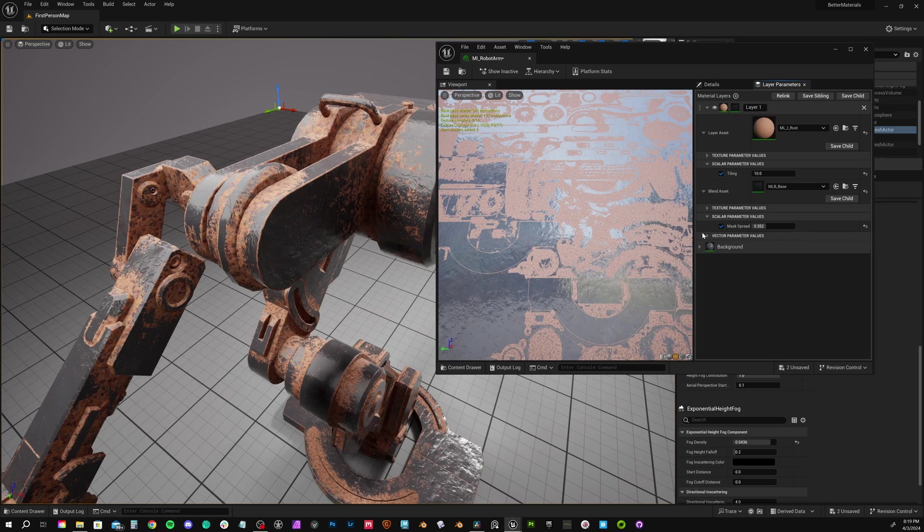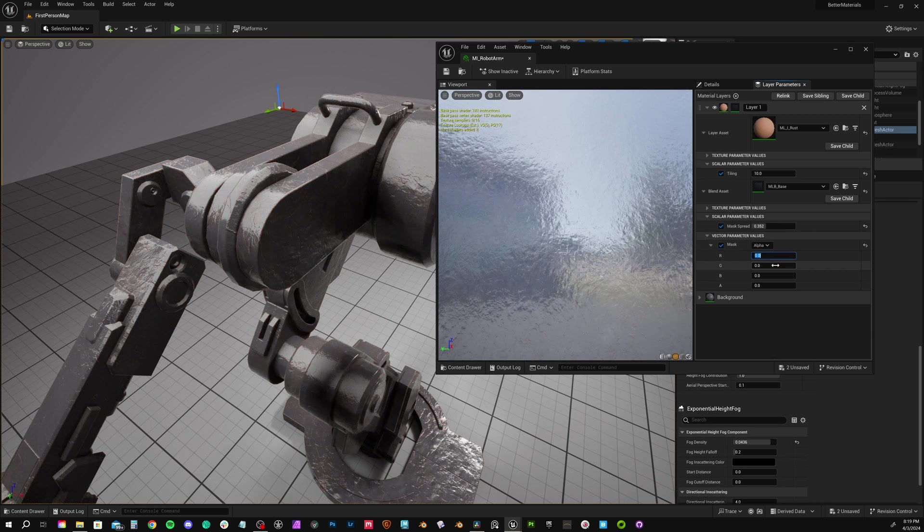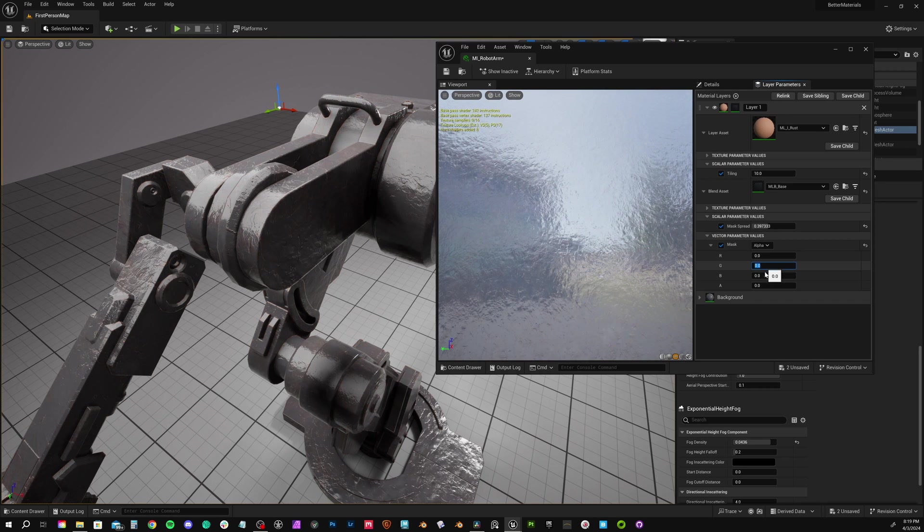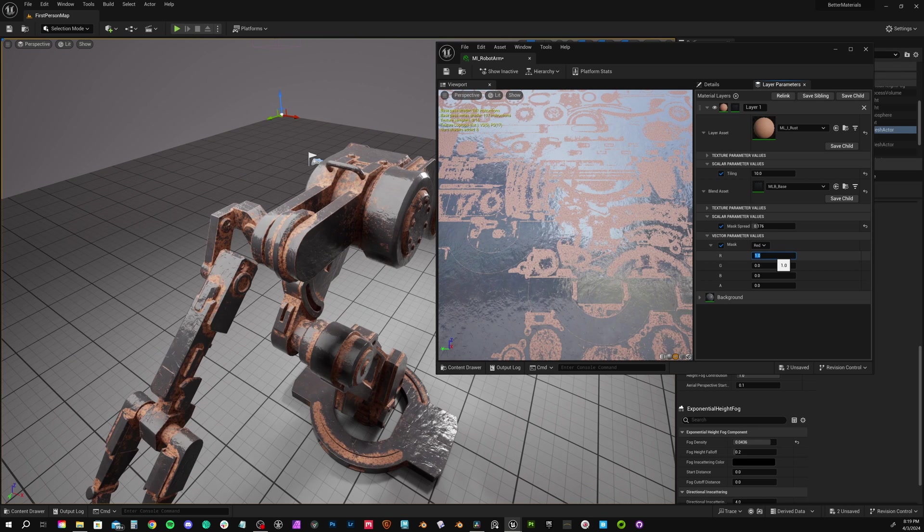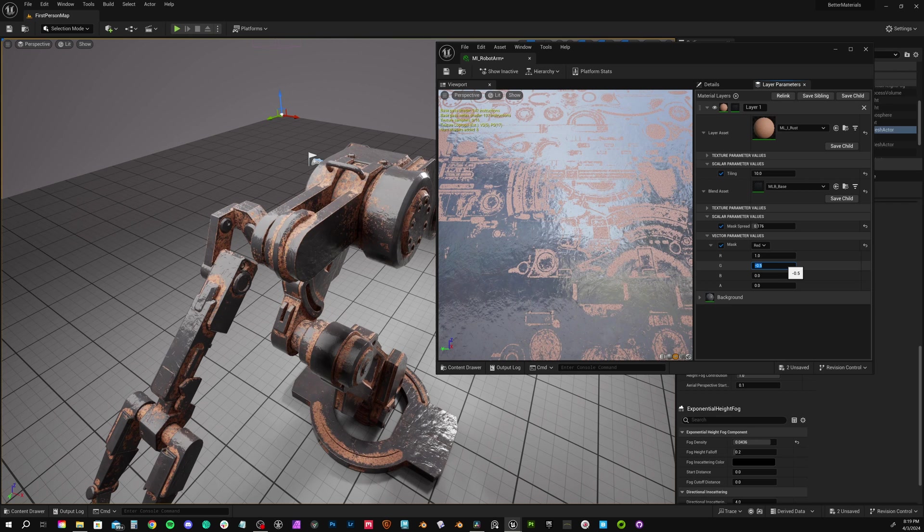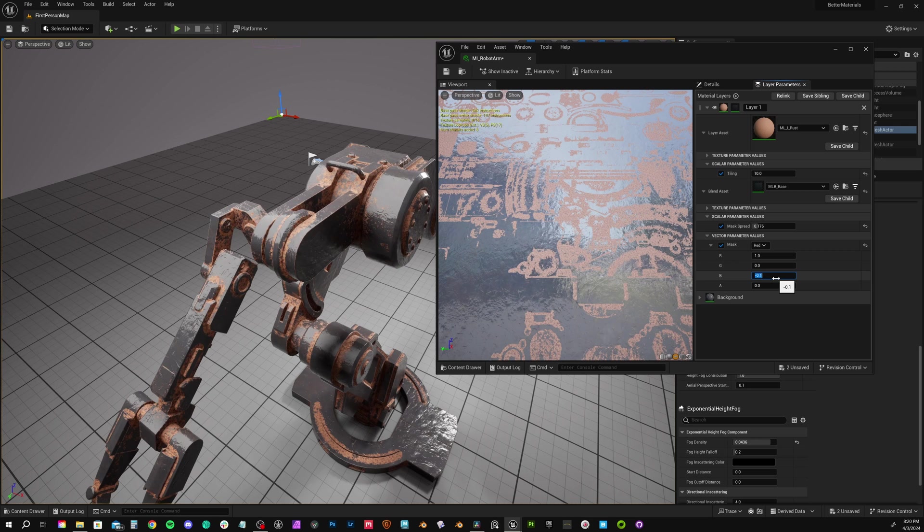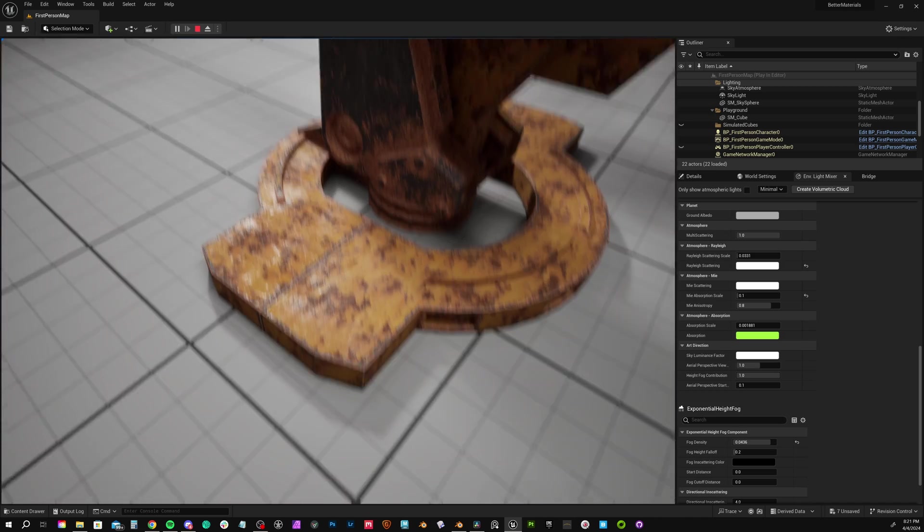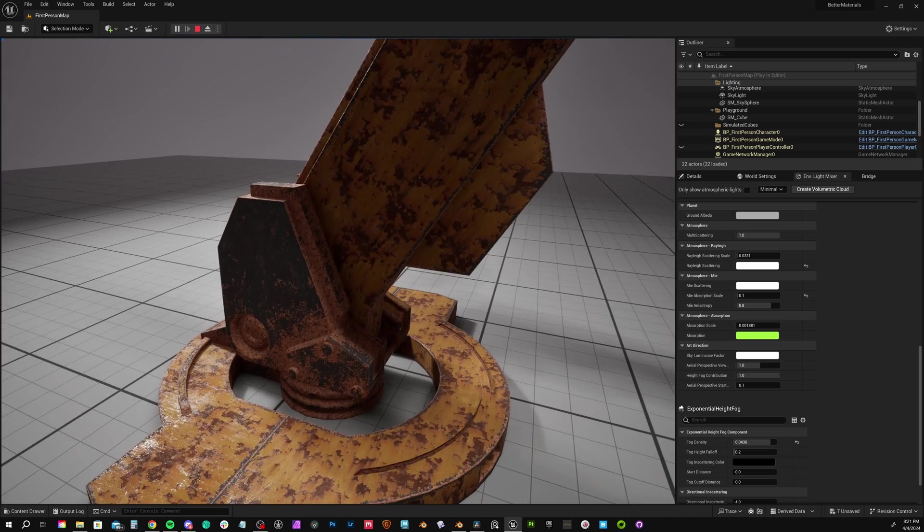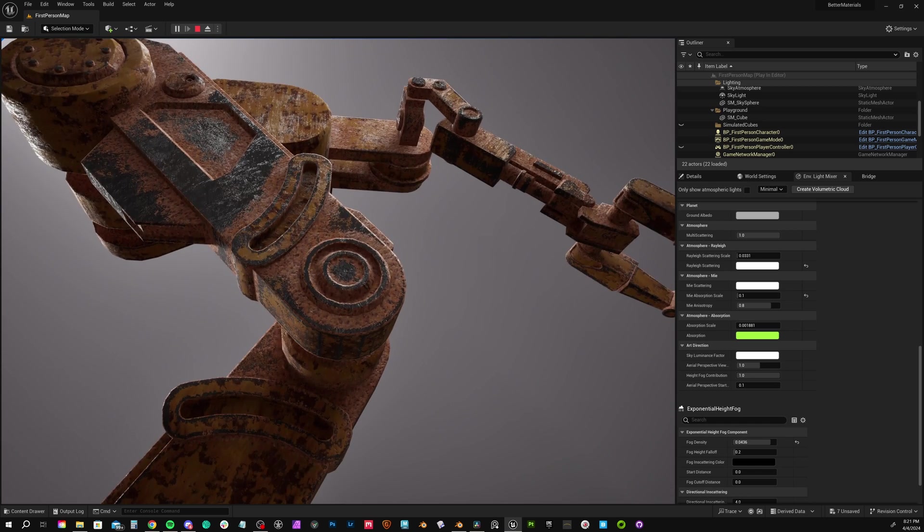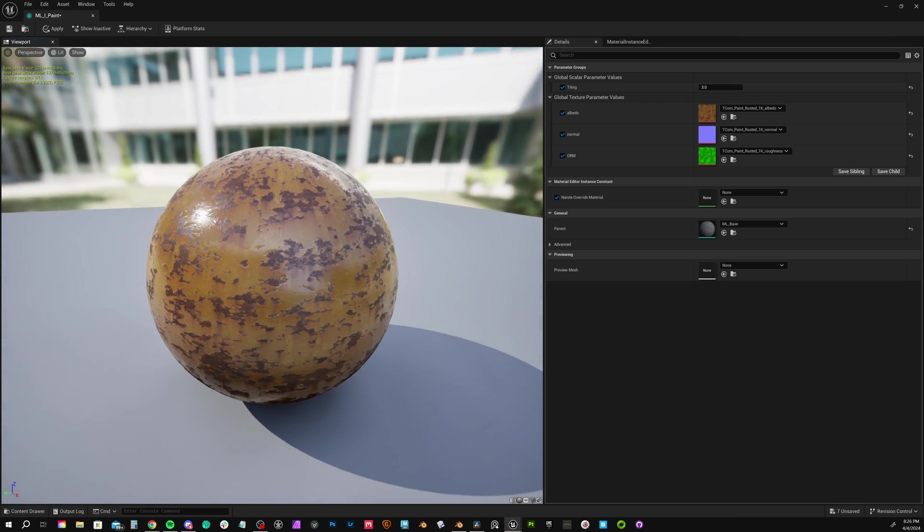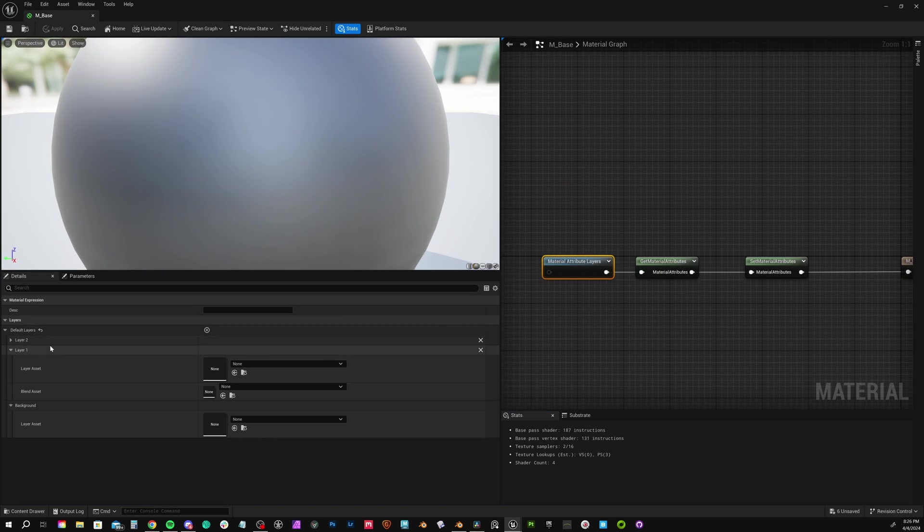Notice how when we expand either the layer or blend asset, we get all of our exposed parameters. We can change the tiling for each layer as well as the mask spread value we created. Under vector parameter values in our blend, we can see our red, green, and blue channels. Put a one by anything you'd like to use. We could for example have one in red and negative 0.5 in green if we wanted to subtract half of green from red. We could go as far as negative one to totally subtract one map from another. Here's an example where I created a third layer. I just instanced the existing material layer and plugged in some new maps for this chipped paint texture.